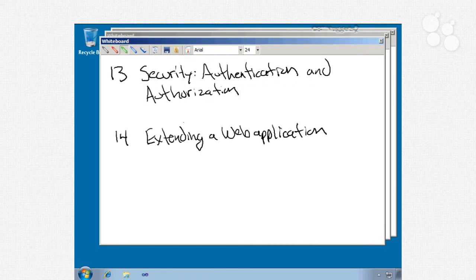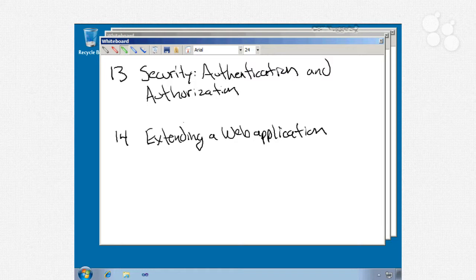Then we'll handle a couple of sort of miscellaneous nuggets. Number 13 will be authentication and authorization. We'll talk about concepts like membership, login controls, roles, location elements, protecting areas of a site or a page, personalization, and so on.